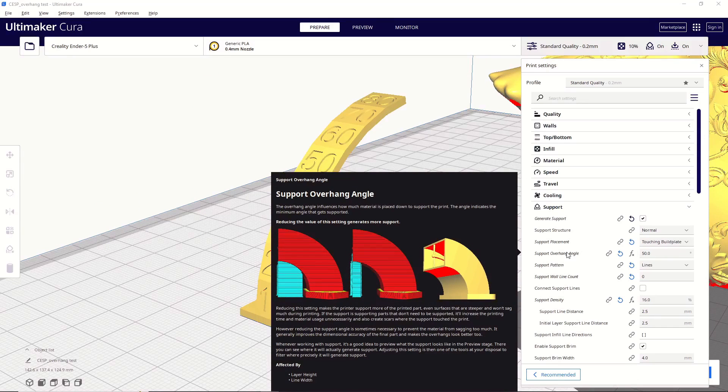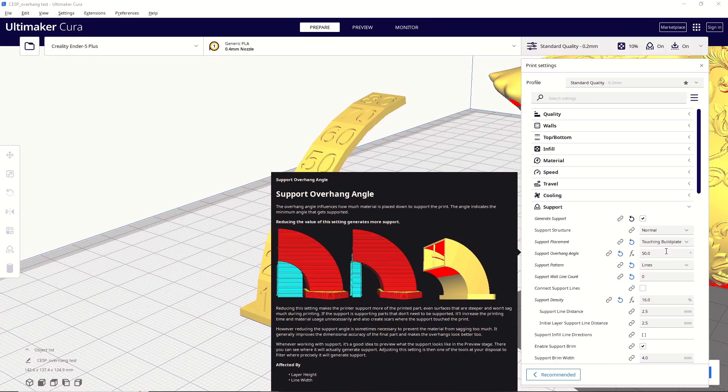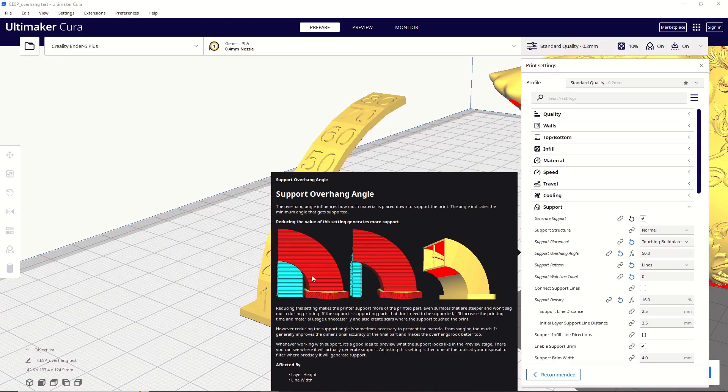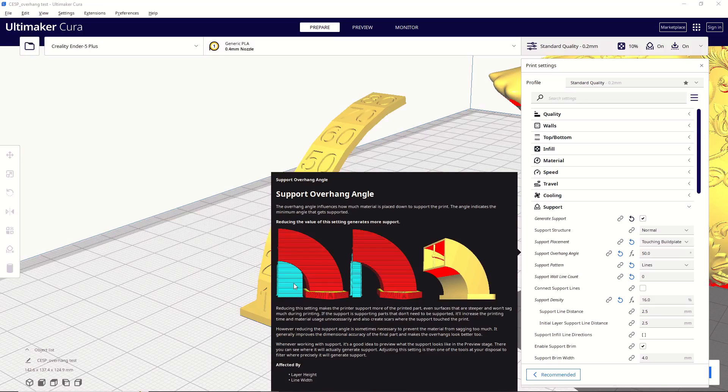But, if you don't want to print that model, then a good safe bet is going to be 50 degrees. Most printers can handle that without any issues. And, just real quick, this right here is an example of a higher support overhang angle. This is probably 55 degrees, and this is an example of a lower support overhang angle. This is probably 40 or 45 degrees. And, you can see how it basically doubles the amount of supports that you're going to need, which will also drastically increase your print time. So, that's just something to keep in mind.